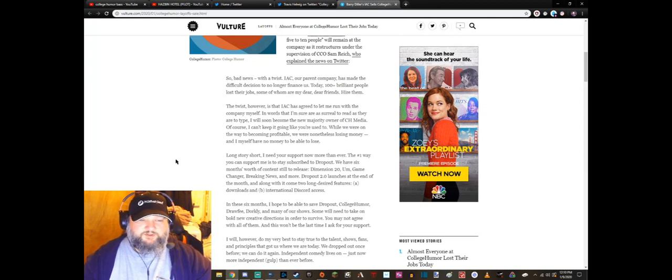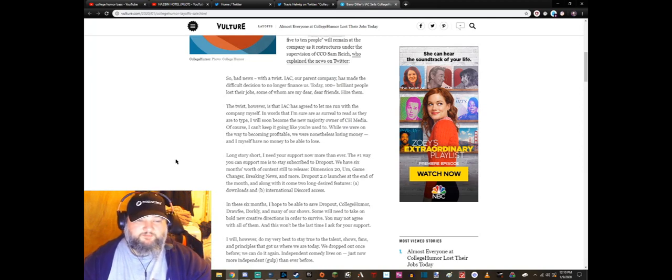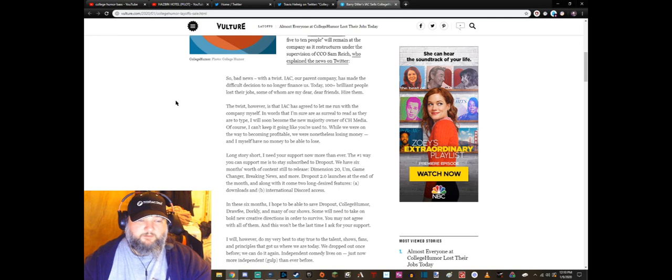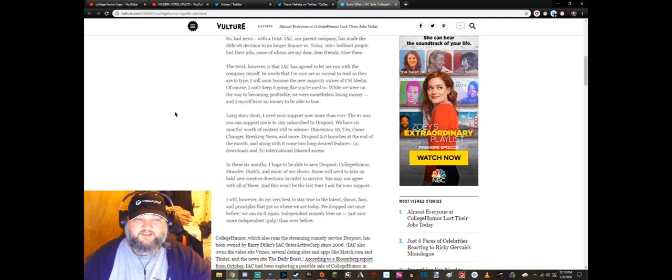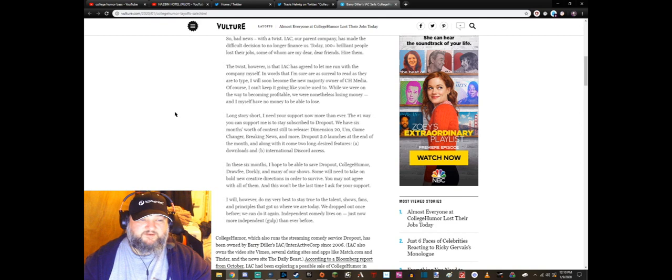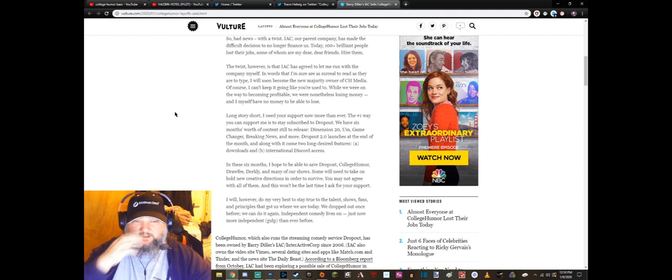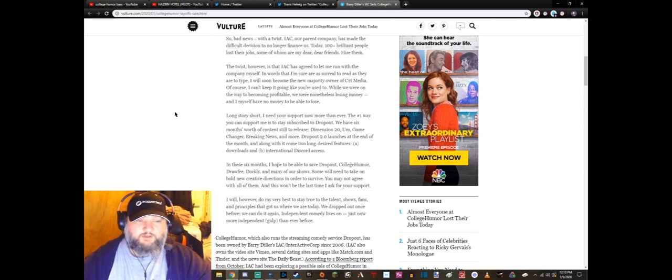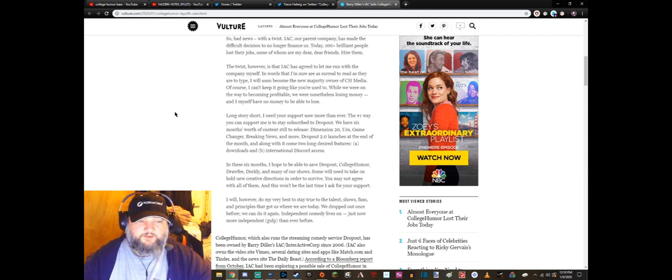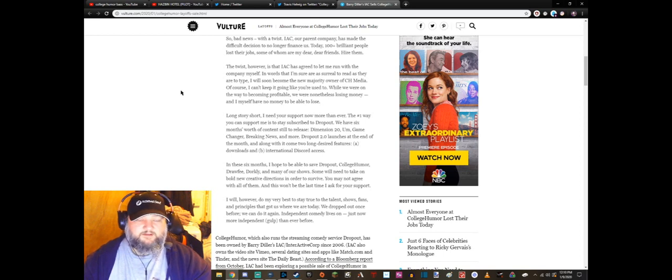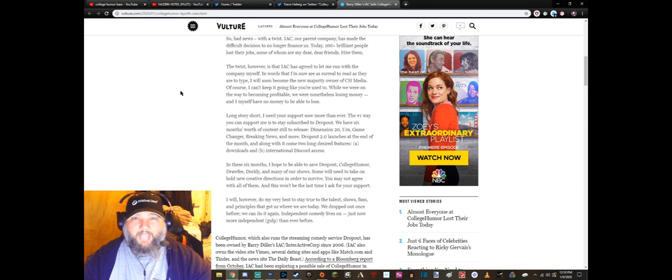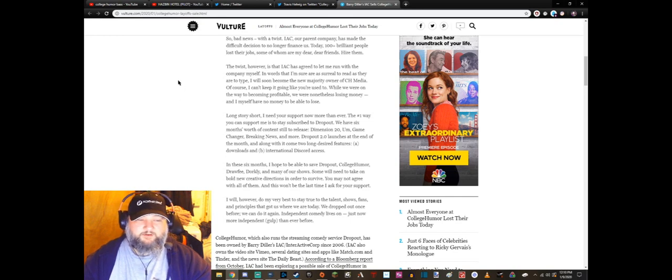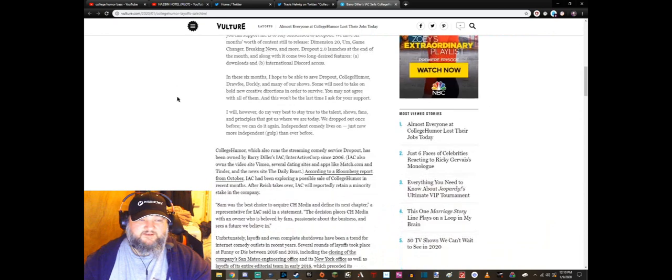Anyway, back to the article: Long story short, I need your support now more than ever. The number one way you can support me is to stay subscribed to Dropout. We have six months worth of content still to release: Dimension 20, Game Changer, Breaking News and more. Dropout 2.0 launches at the end of the month, and along with it comes two long desired features: downloads and international Discord access.